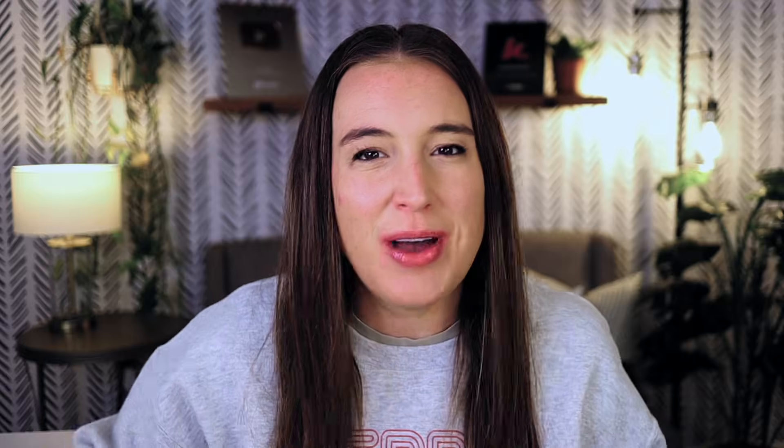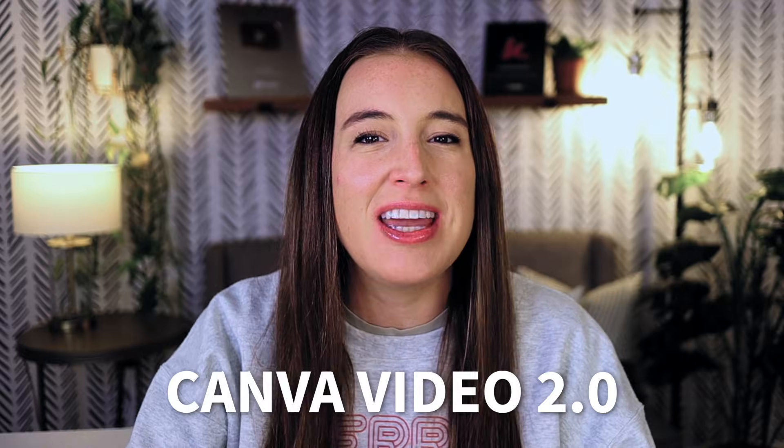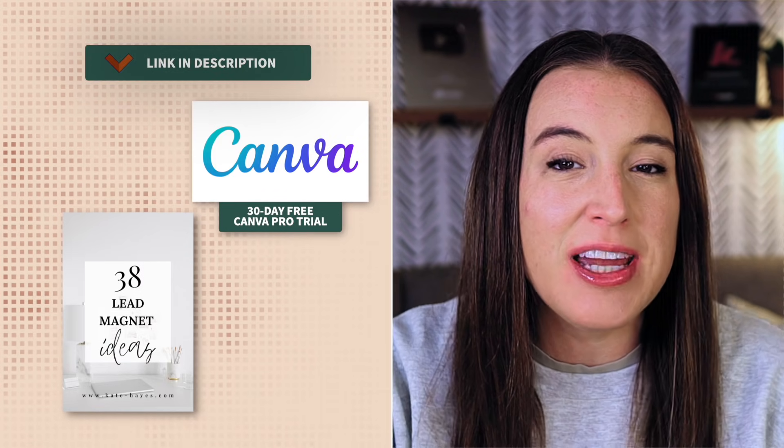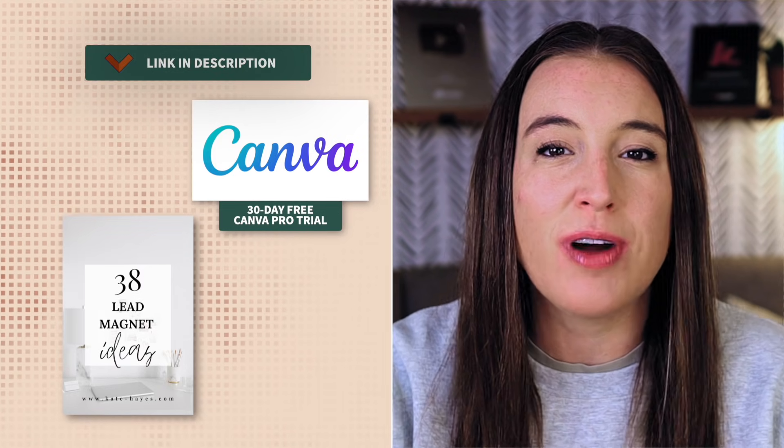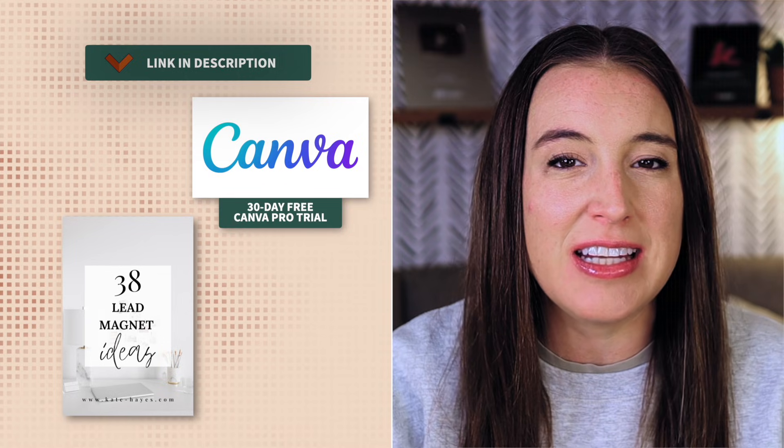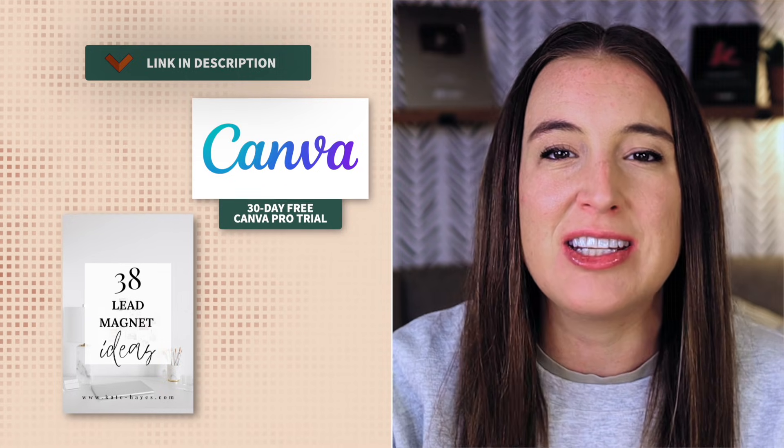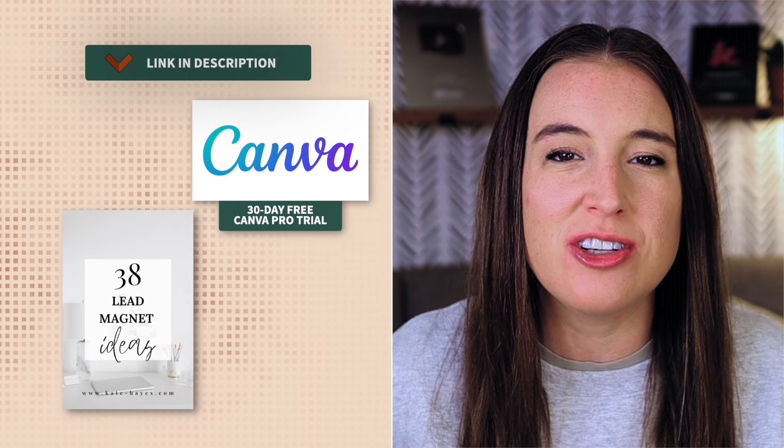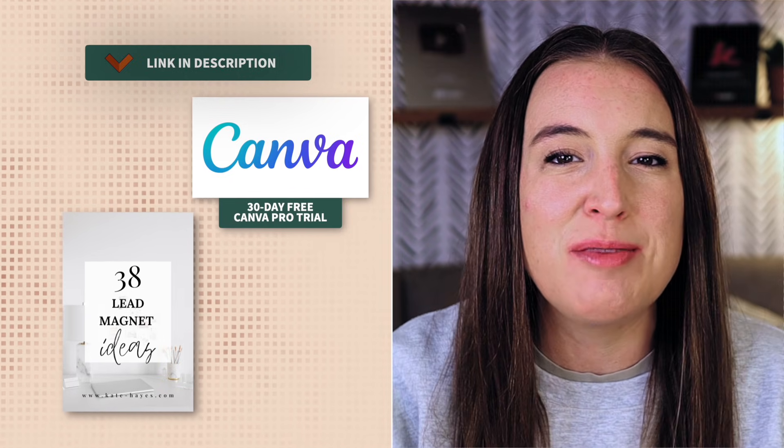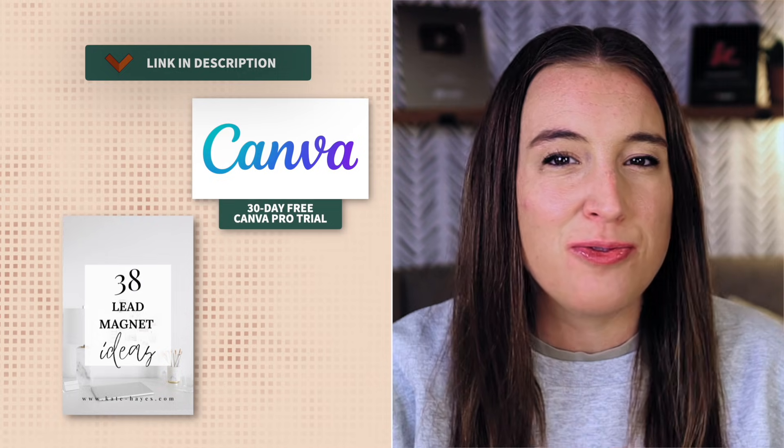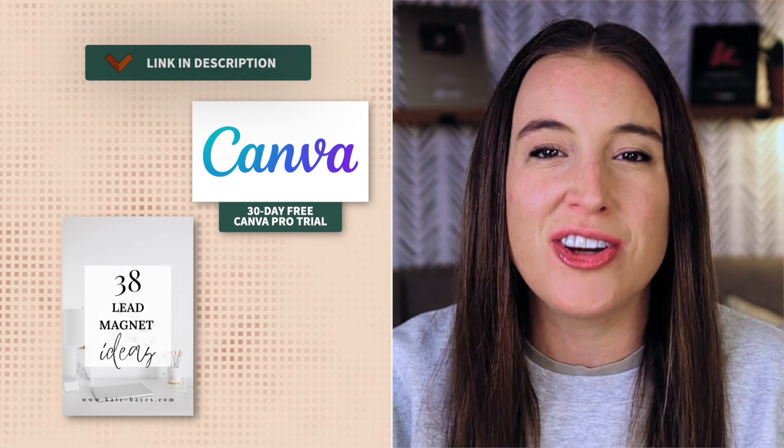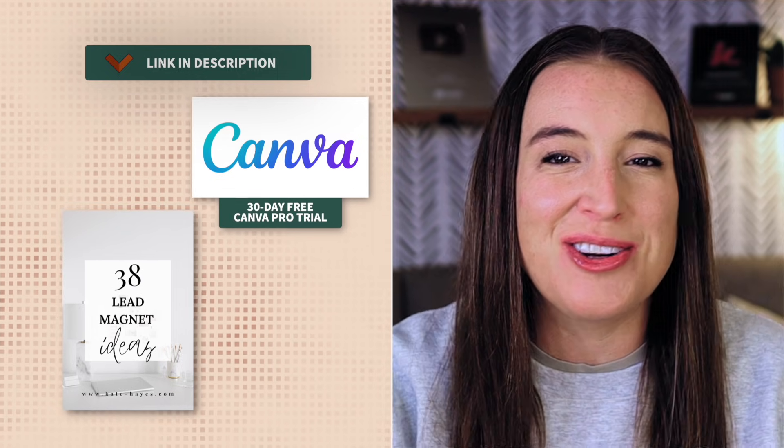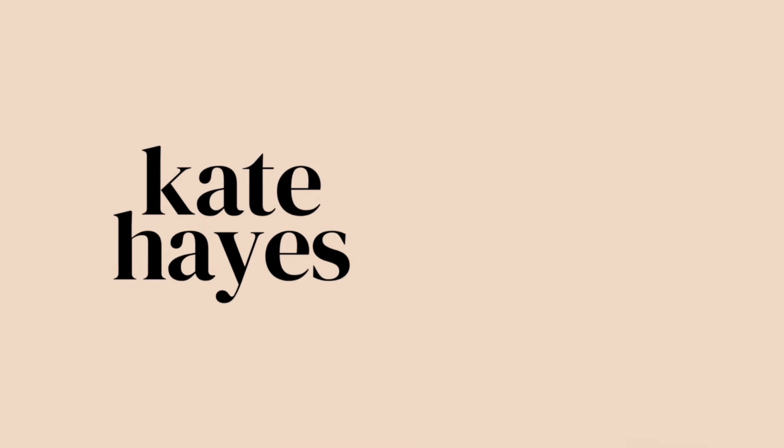So there you have the brand new Canva editor Canva video 2.0. Don't forget to click that link in the description box below to grab your free Canva Pro trial link for 30 days. If you'd like to try out all the different Canva Pro features, and also click the link below to grab your free list of 38 different lead magnet ideas to grow your business. Talk soon, friend, and I'll see you next time.